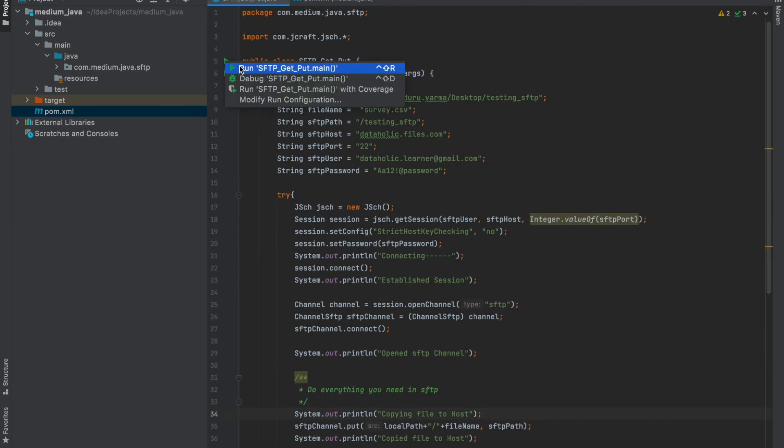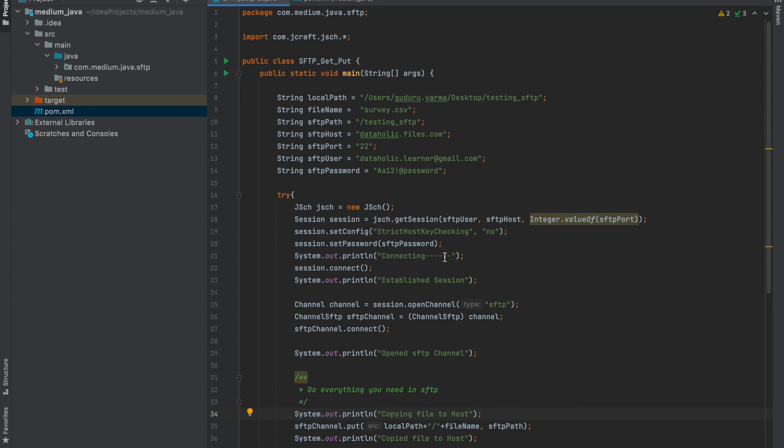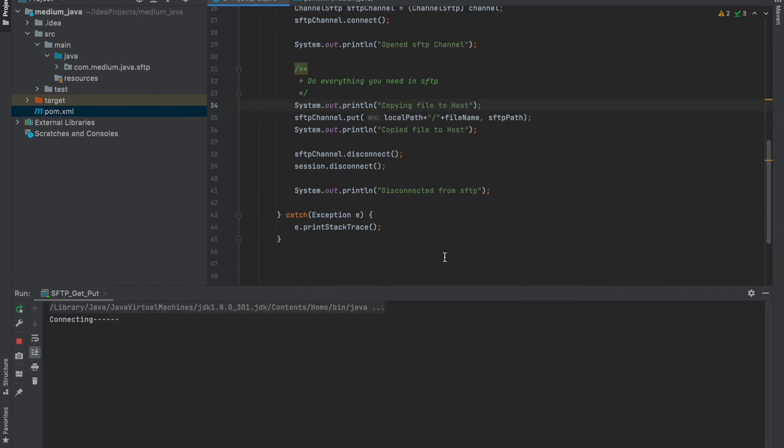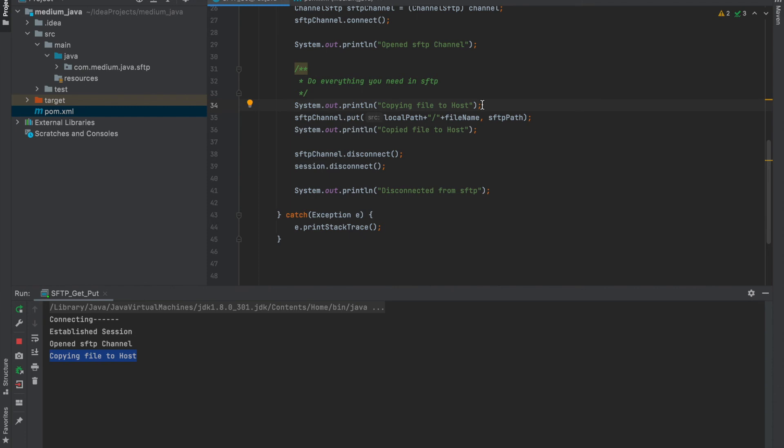Run and check, run and check. I'm running it. Connecting, established, open, copying file to host. I just have 6 MB file in my local server, survey.csv. It should get copied to first. It should not take much time.